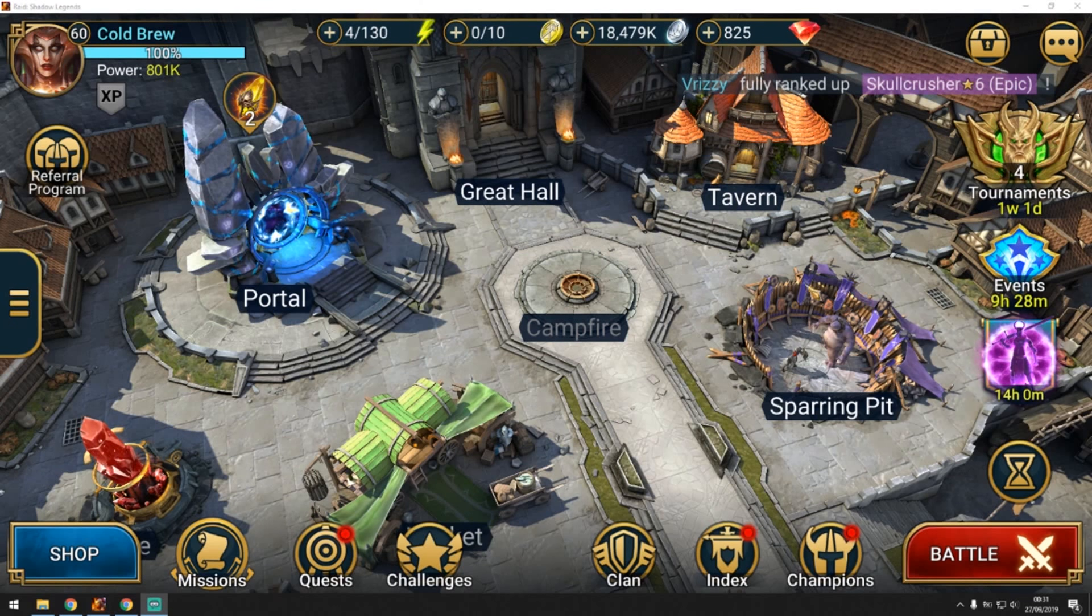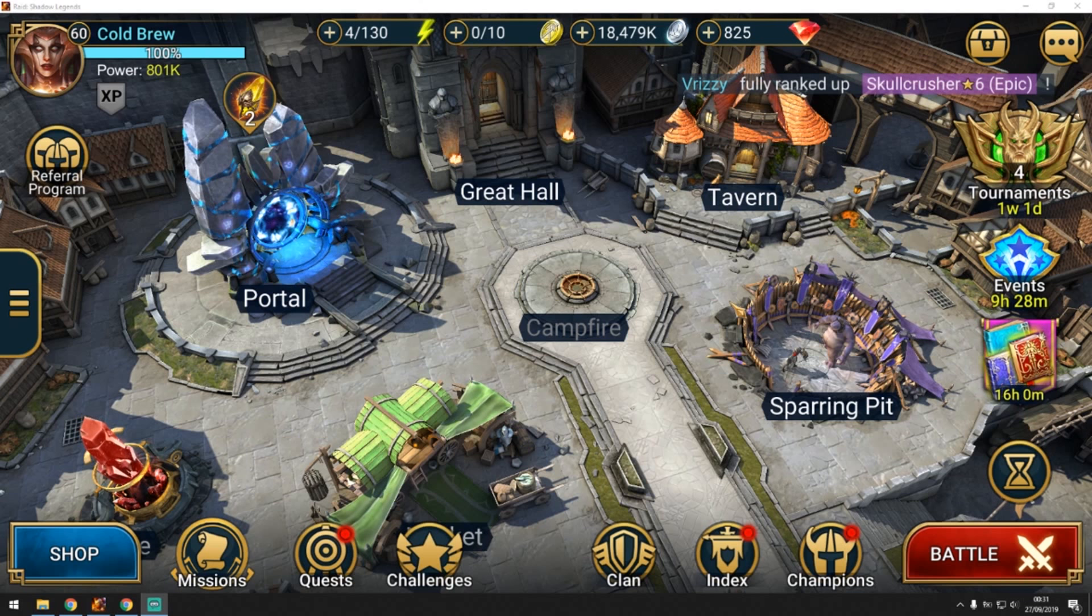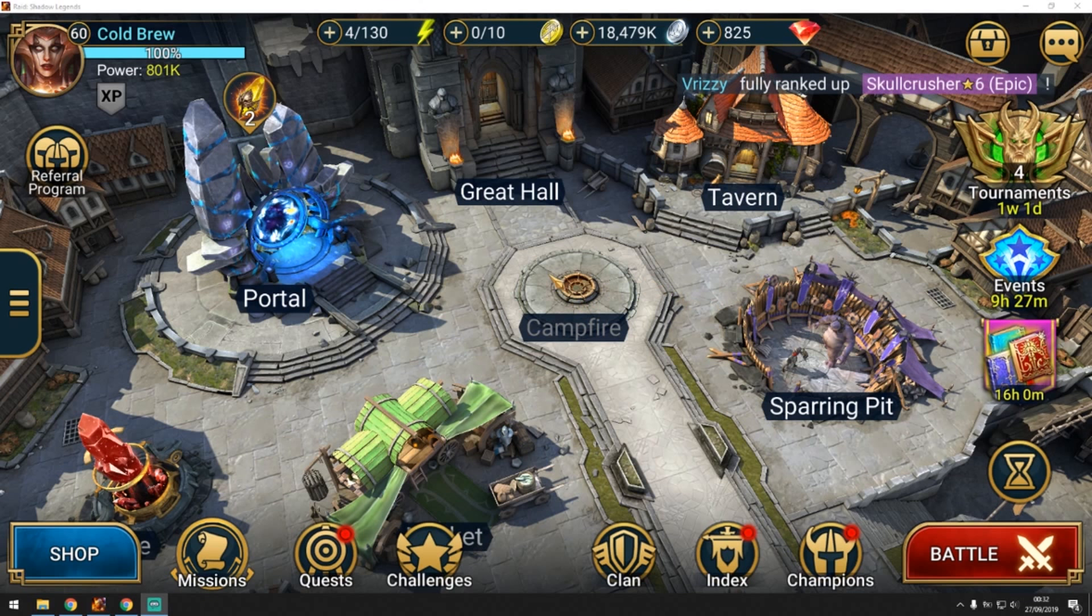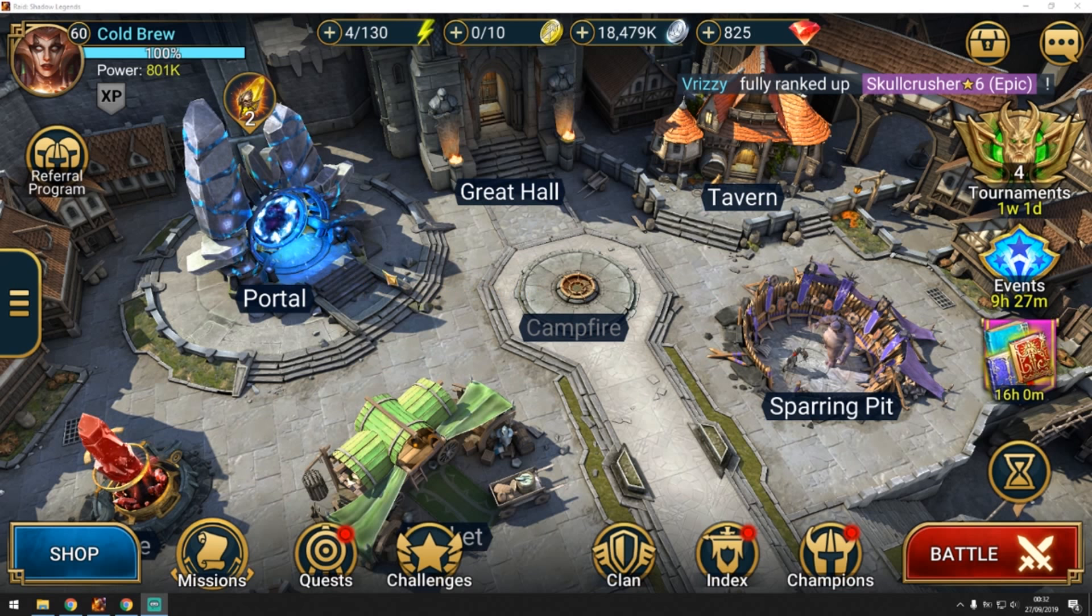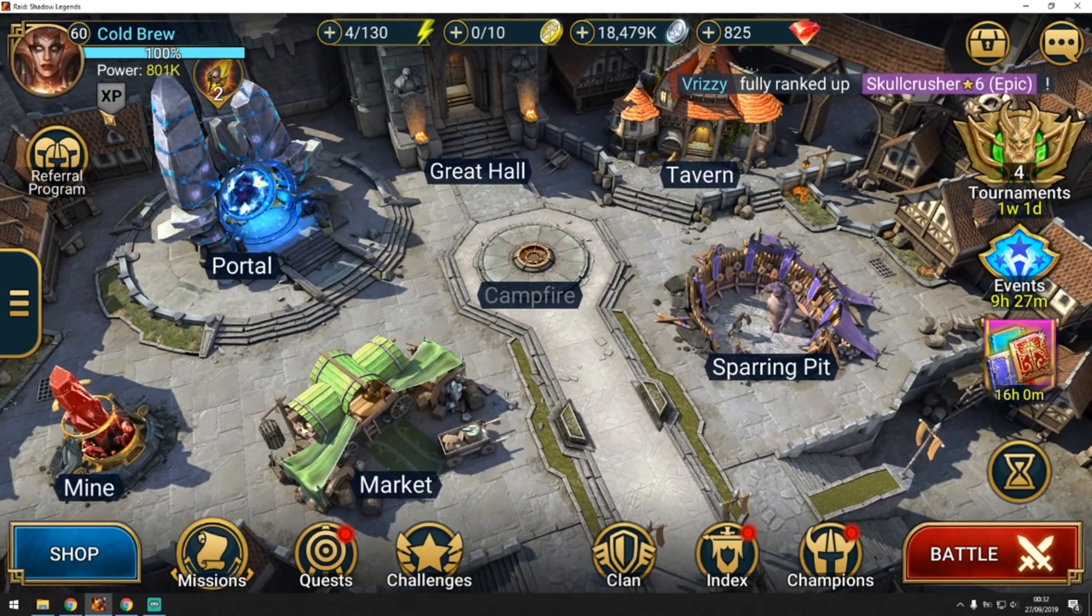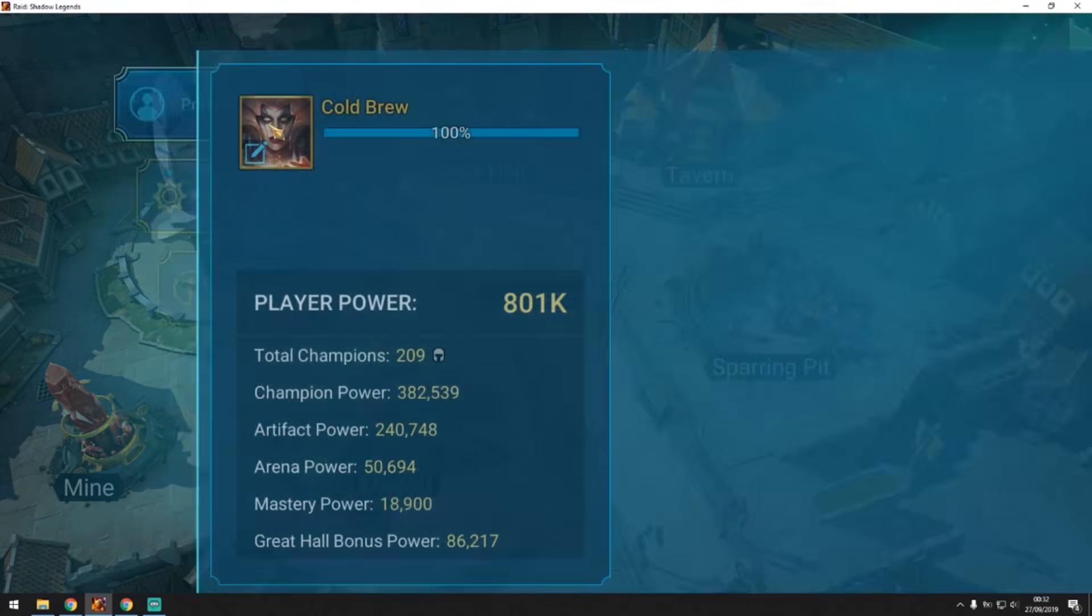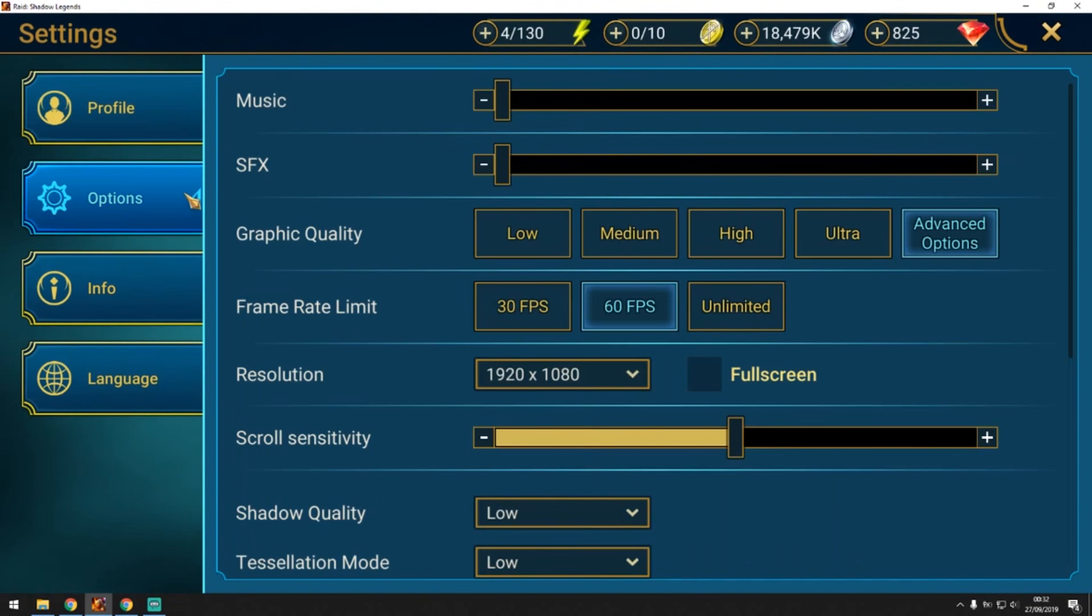Hey guys, welcome to another Raid Shadow Legends video. In this video we're going to look at the PC version of Raid Shadow Legends. This was released today and it's really amazing because the game is really smooth now with the new version.